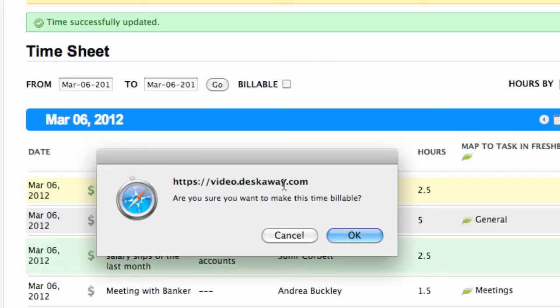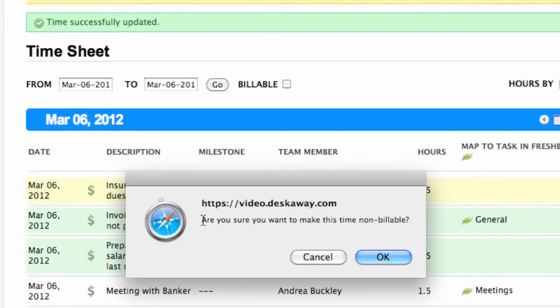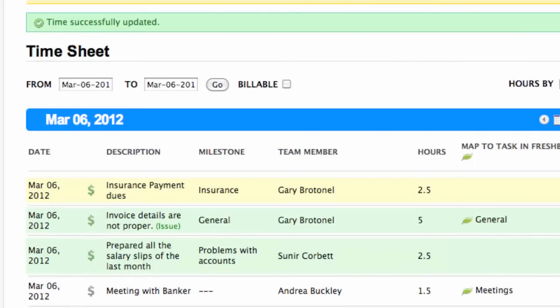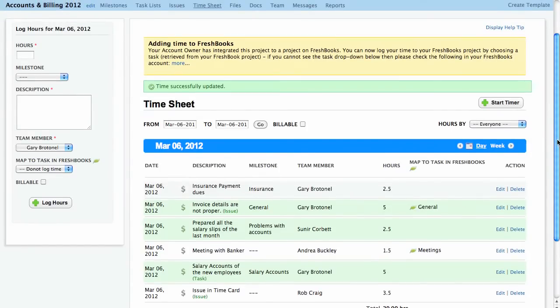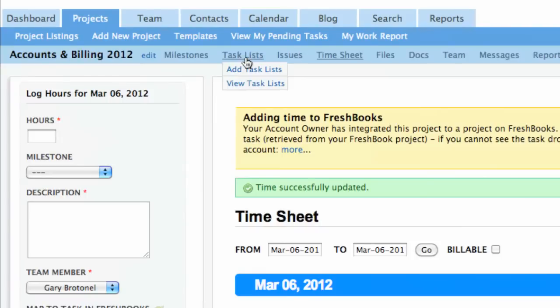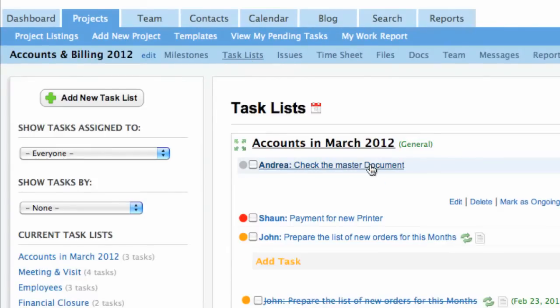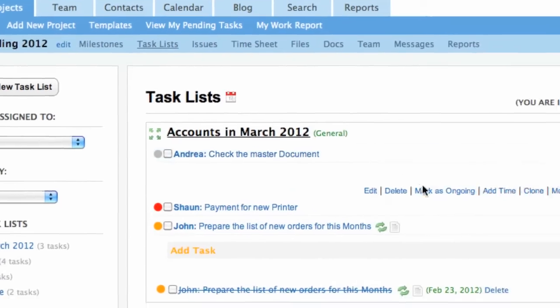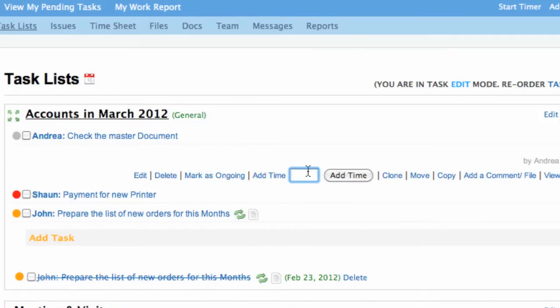You can make a time log billable or non-billable if you are working with clients. Time can also be added into the project through tasks.